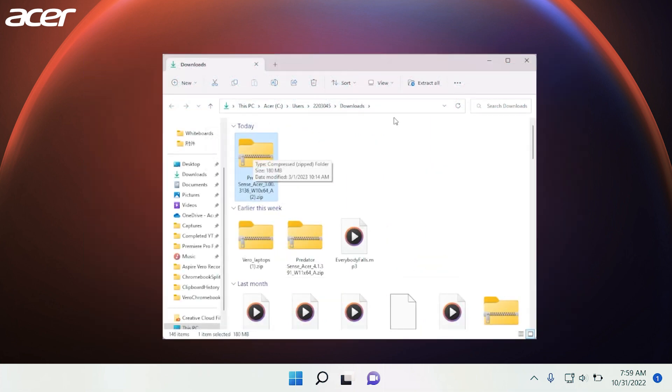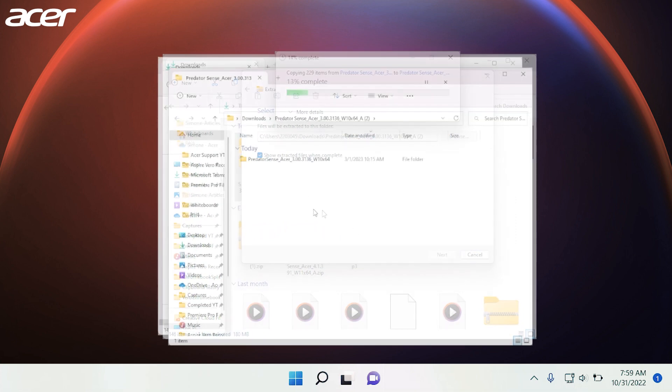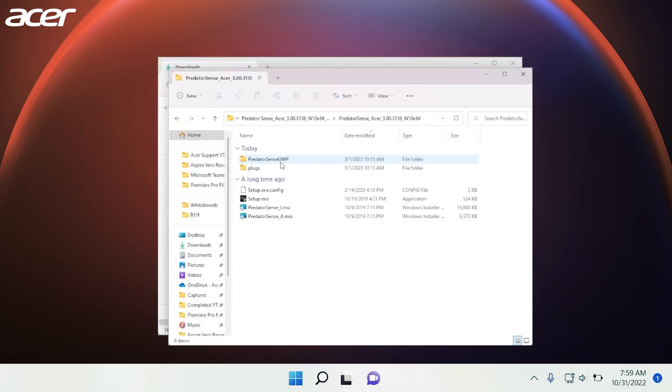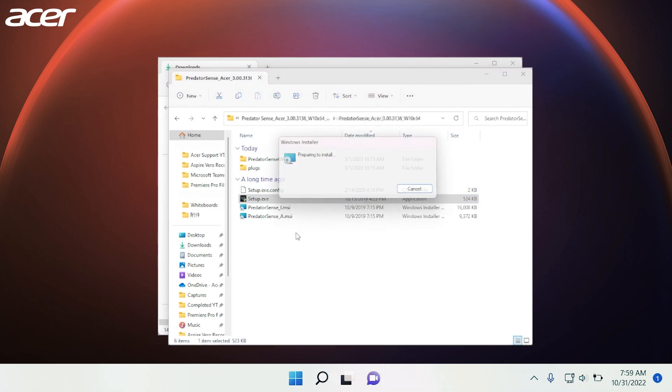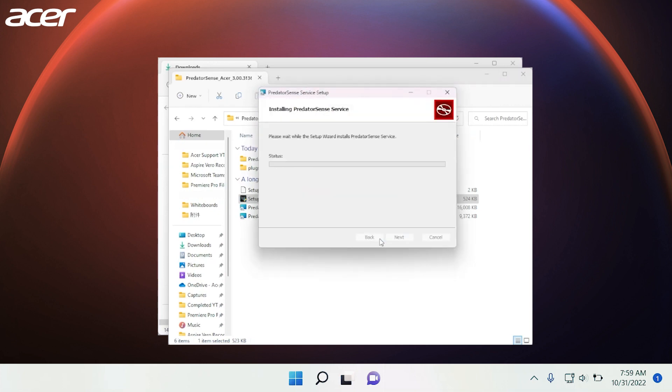Once the download is complete, unzip the file to your preferred location. Select the setup.exe file to open the setup wizard. Select Allow when asked if the application can make changes to your device. Follow the prompts in the setup wizard to install Predator Sense on your device.